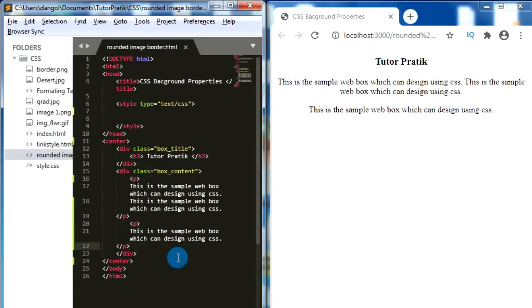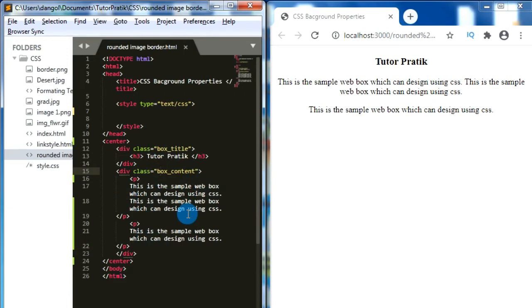We have one sample web page with two divs: one of class 'box-title' and another of class 'box-country'. Now we are going to create a CSS box model using these two divs, so let's define some CSS properties for those two classes.